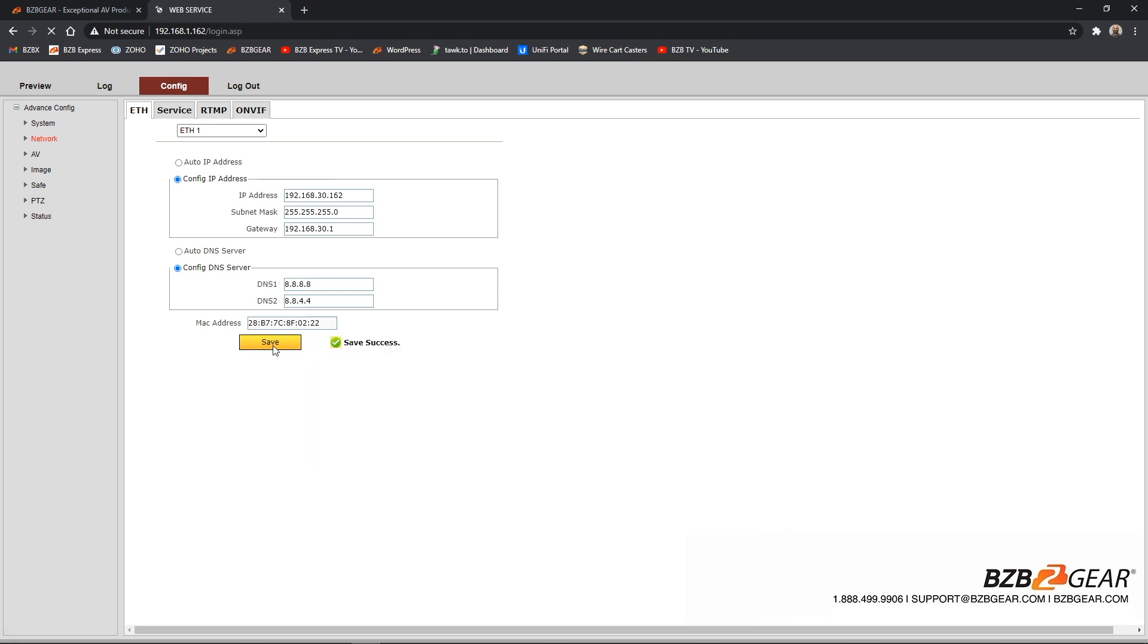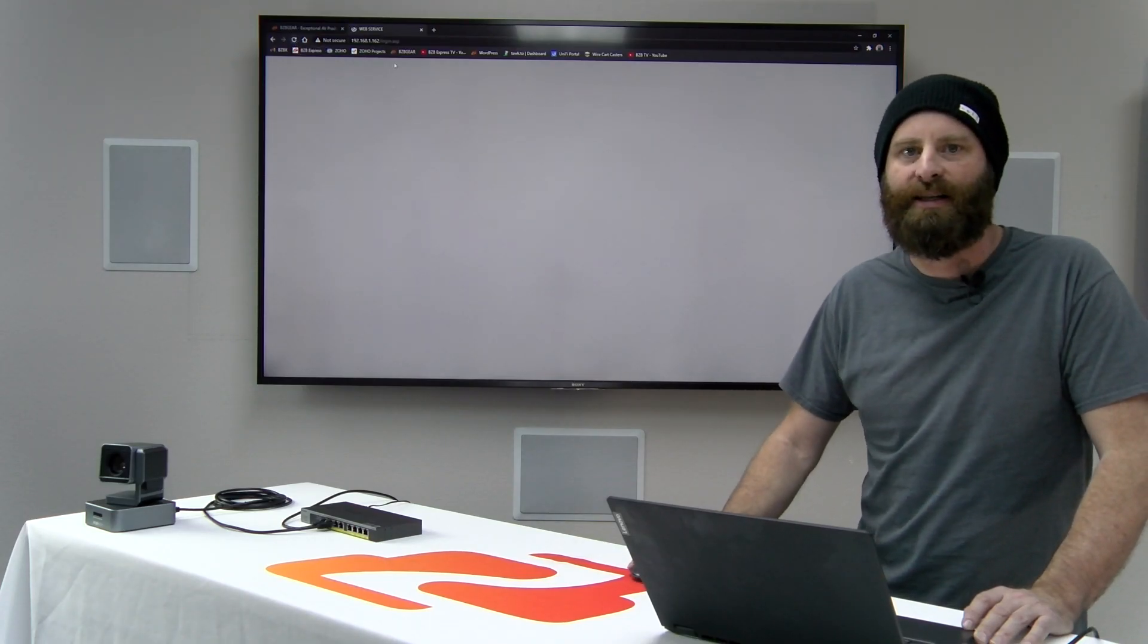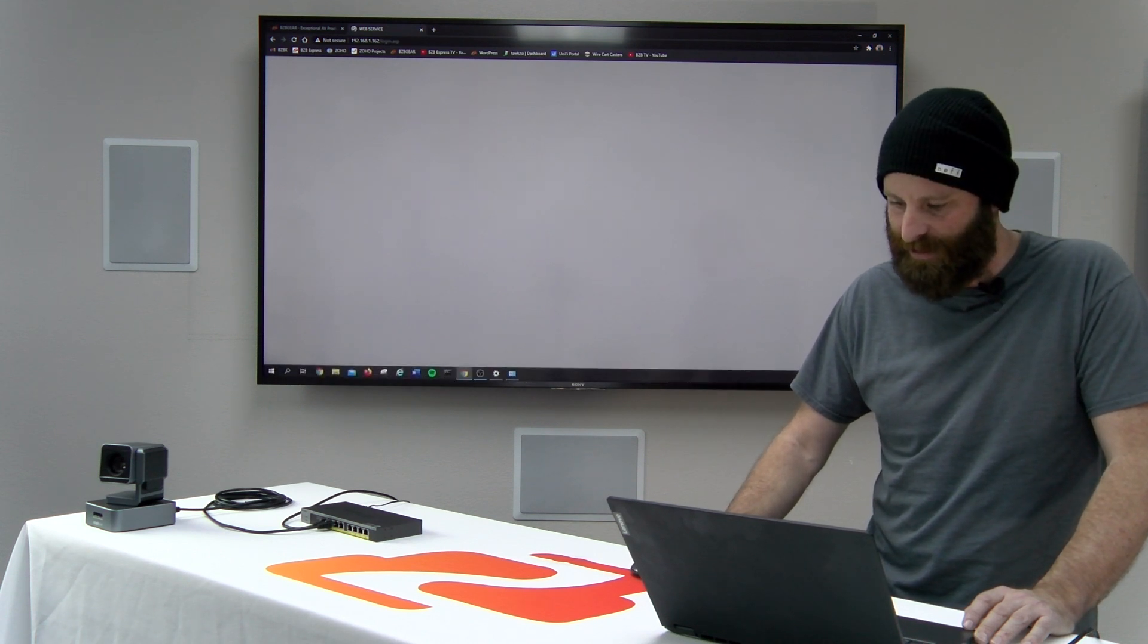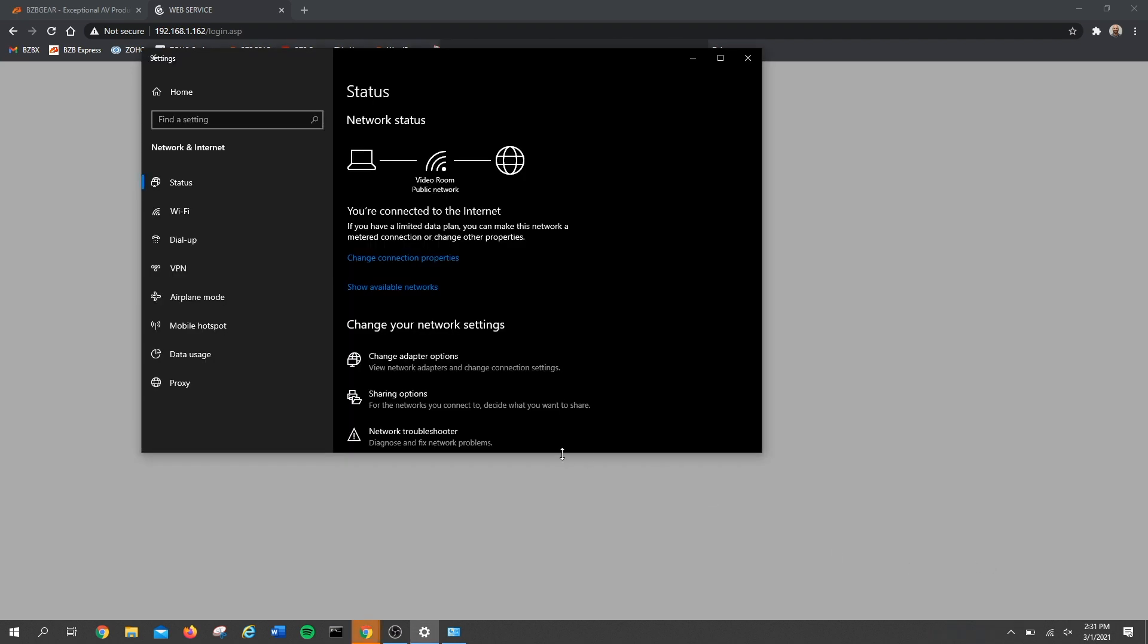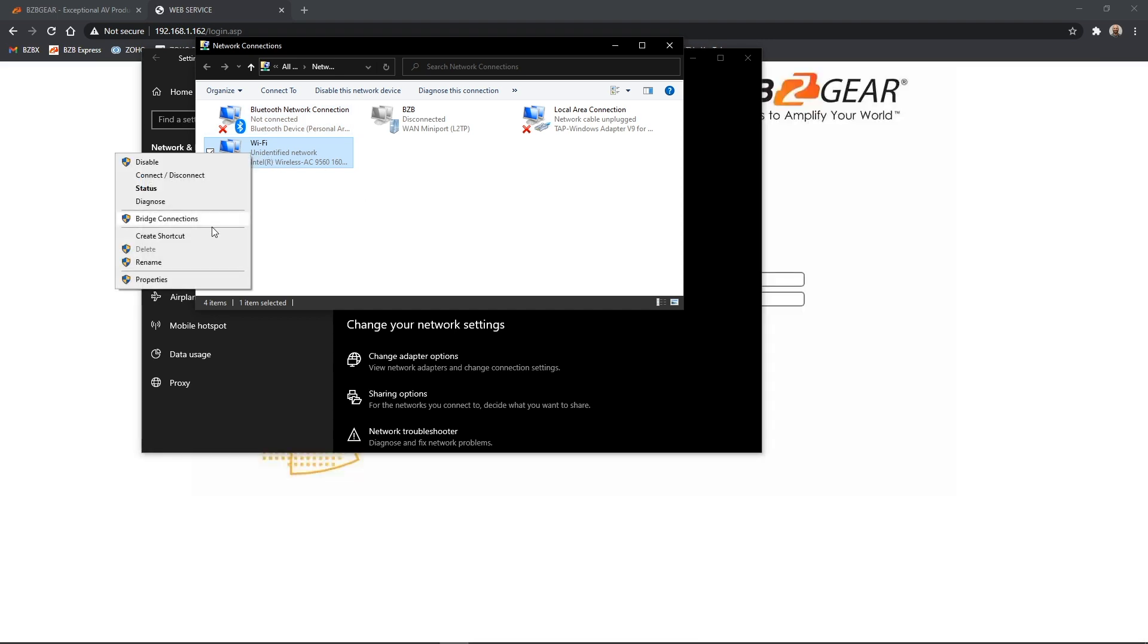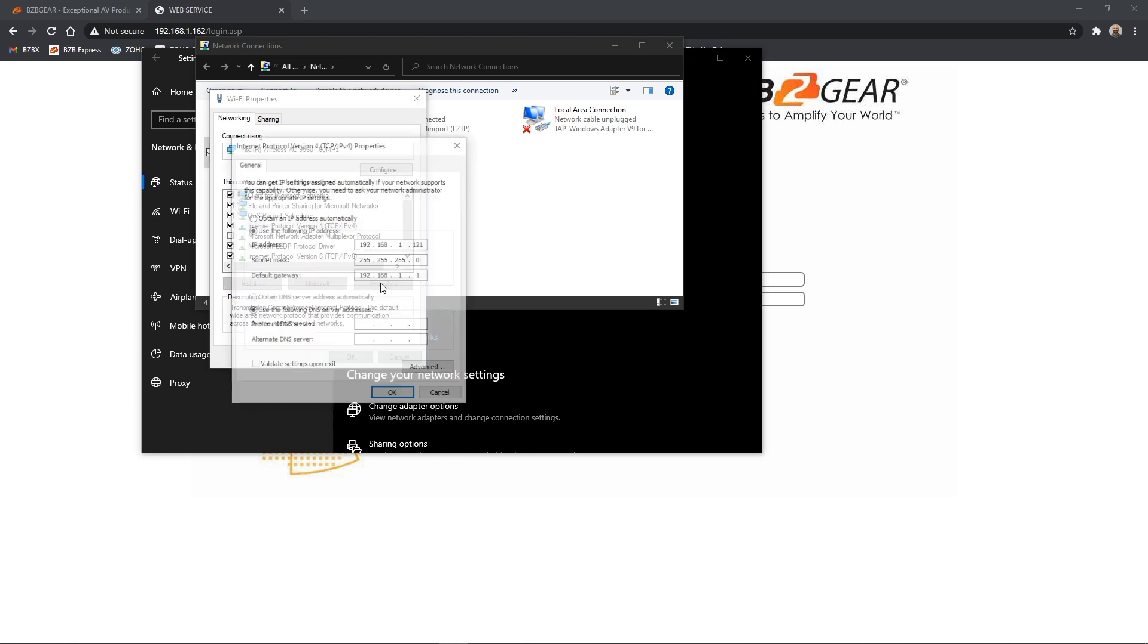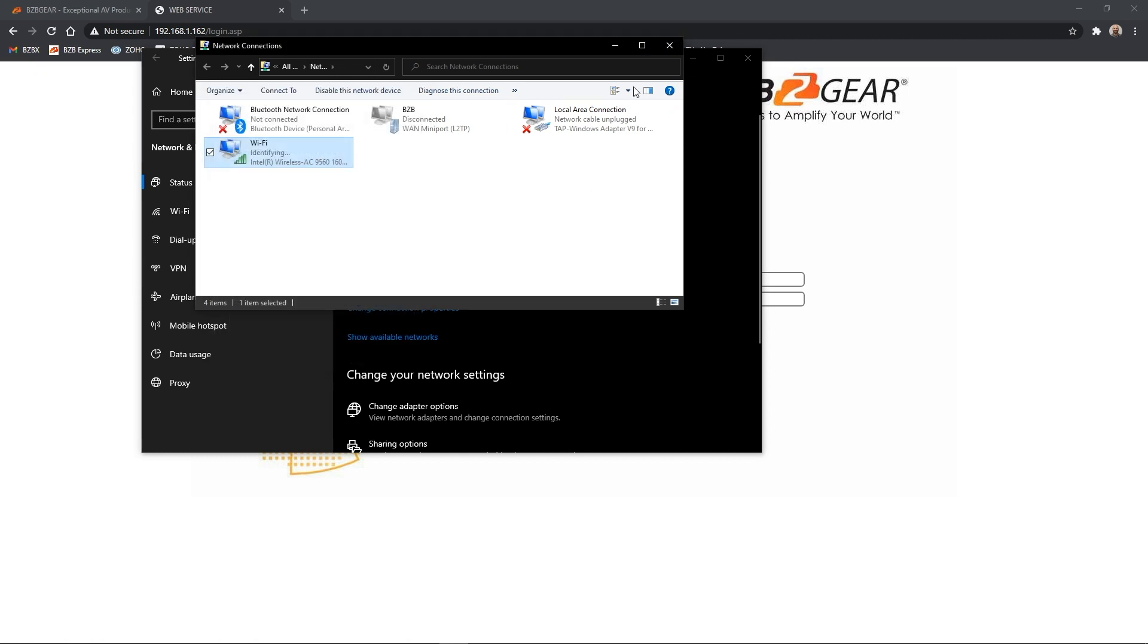We see that our save was successful. And at this point we should lose connectivity because that is now on the new address. Our next step is to go back down to our network settings here. I'm going to select the network, select network and internet settings, change adapter options and do the same steps in reverse. We're going to right click, select properties, internet protocol version four, obtain IP address automatically and close this back out.